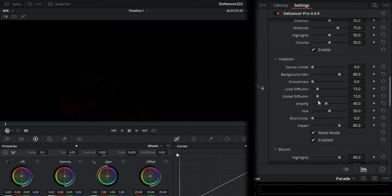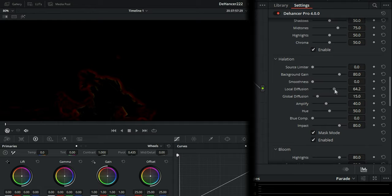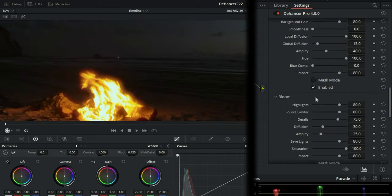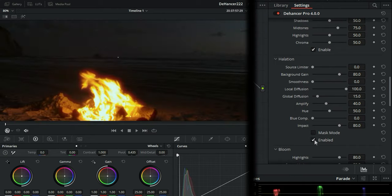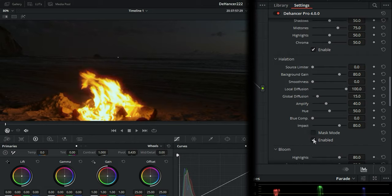And then now go to your local diffusion and push that up and you'll see that affected area there. Now it's pushed all the way up. Now take the mask mode off and let's see if you can see the difference on and off. Notice that right away the Halation changes. And then you can mess around with Amplify as well as Hue. There's your color temperature.